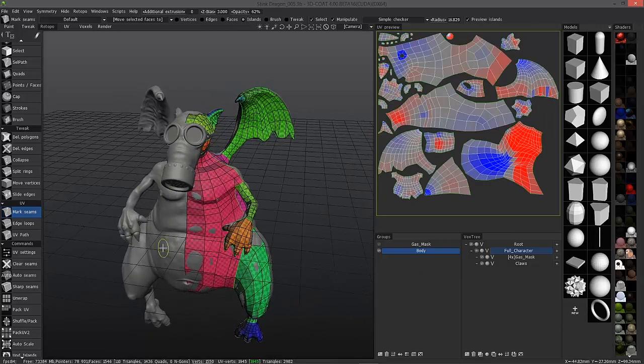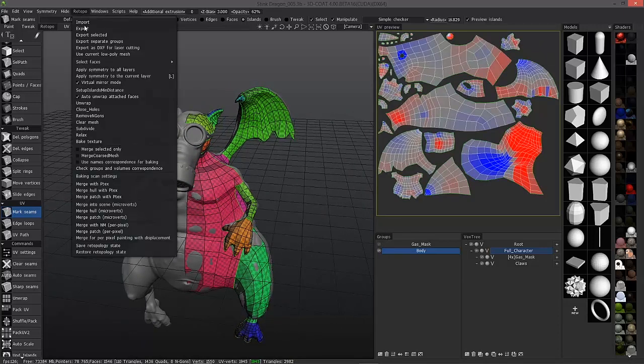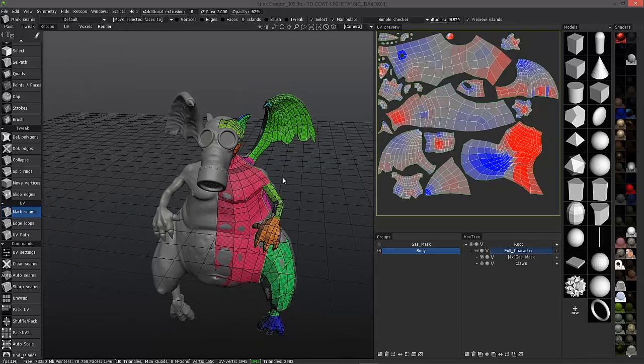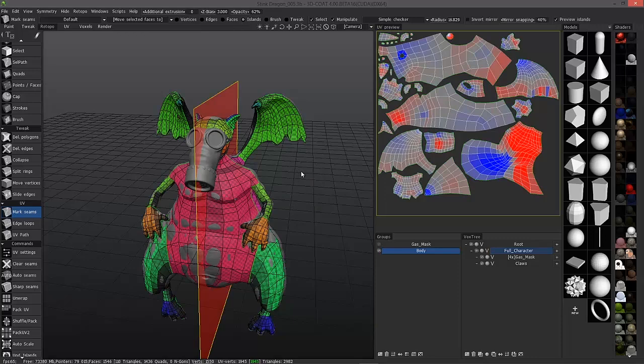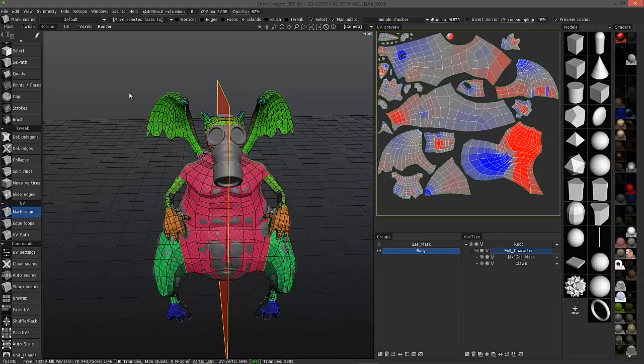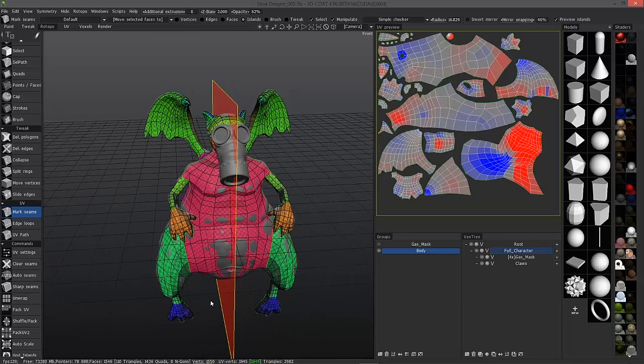No problem. You have what's called a mirror mode and it's on by default. If you turn your symmetry plane on, you'll notice you see this little preview.